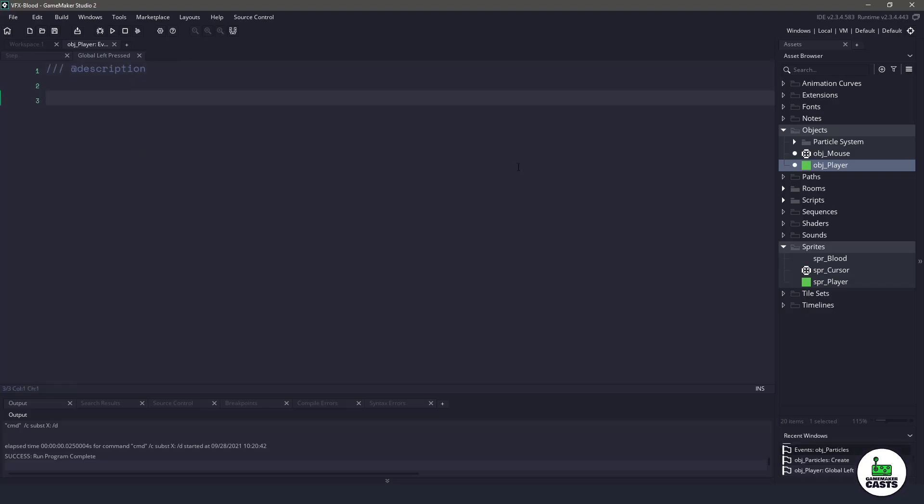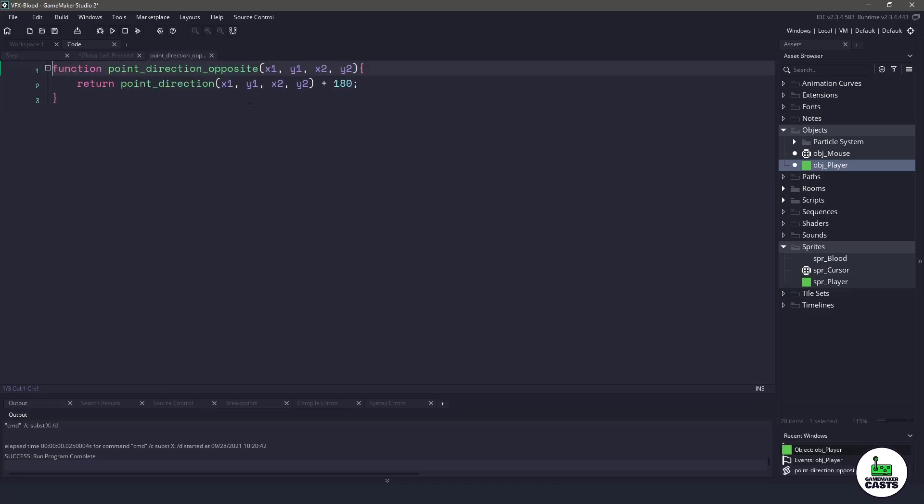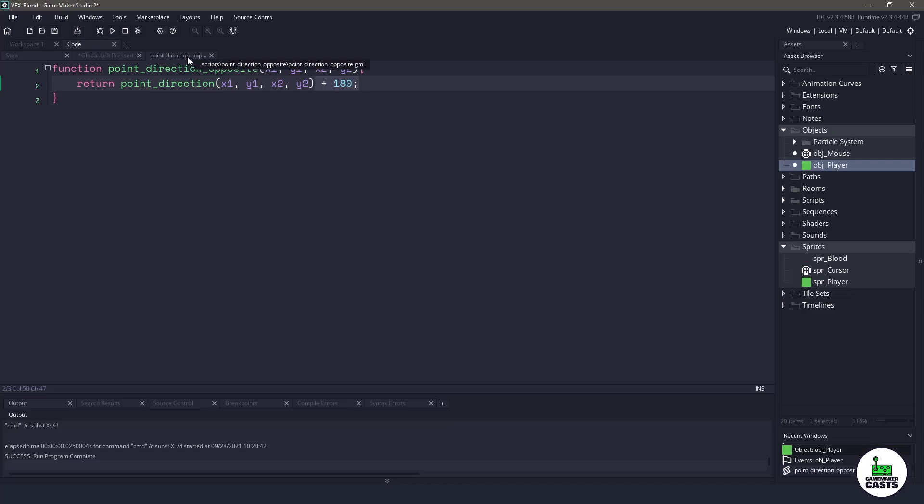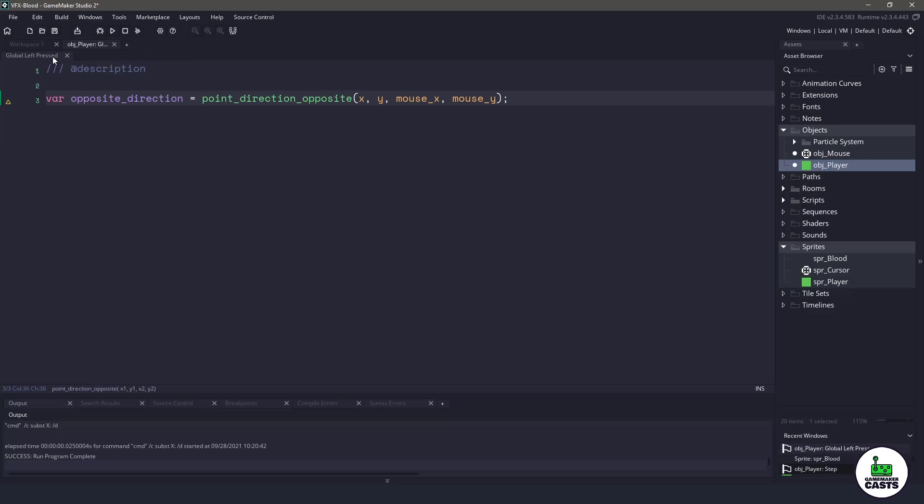The first thing I want to do is get the direction and make it the opposite direction. I've already created a script called Point Direction Opposite. If we take a look at that, we're just using the point direction and then adding 180 to get the opposite direction of where we're facing, because we want the blood to be sprayed the opposite direction that we're facing.